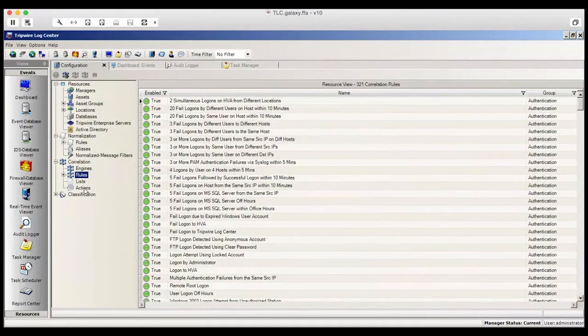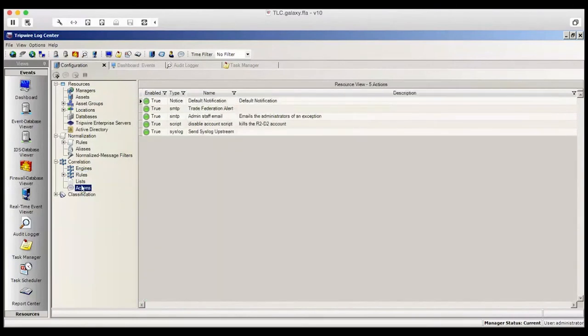Let's take a look at Actions. Actions give me the ability to take action on a specific significant event that has occurred. You can add as many actions here as you want.